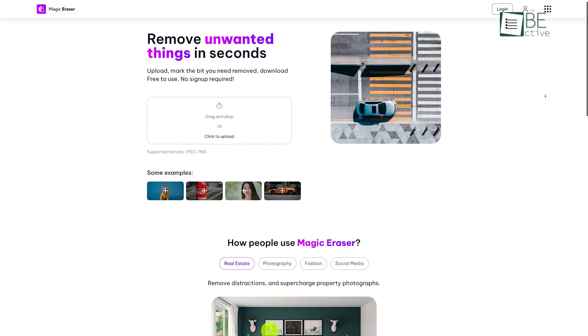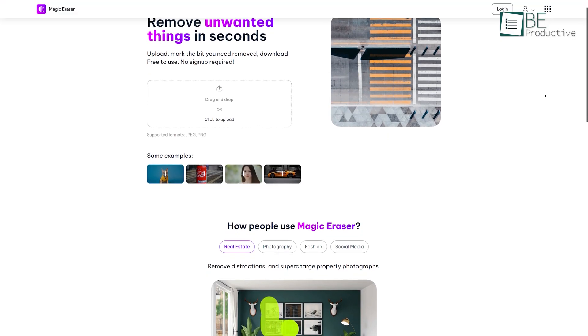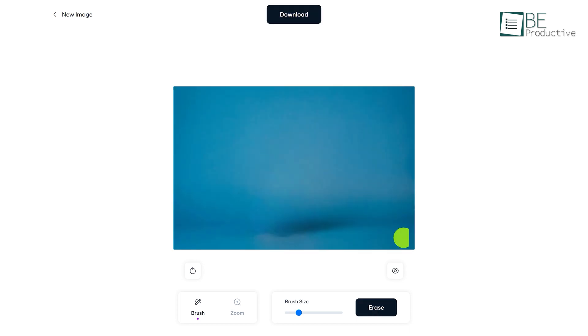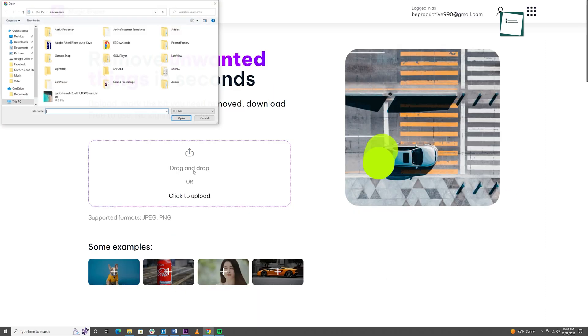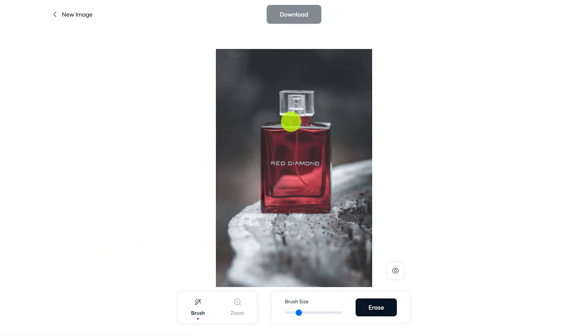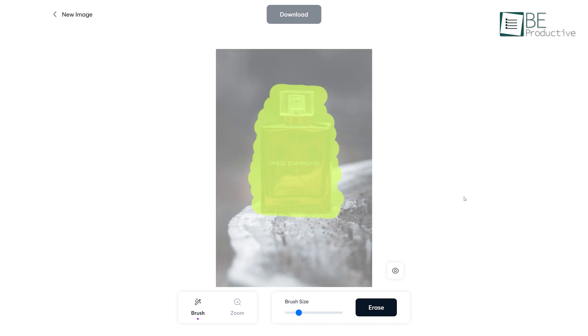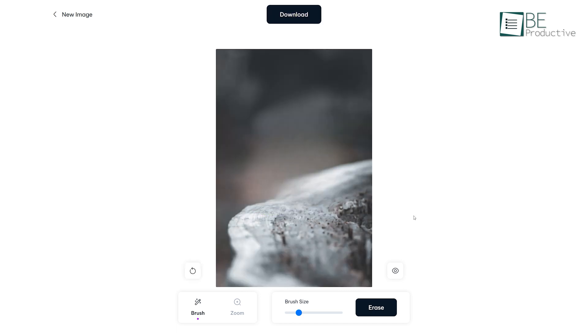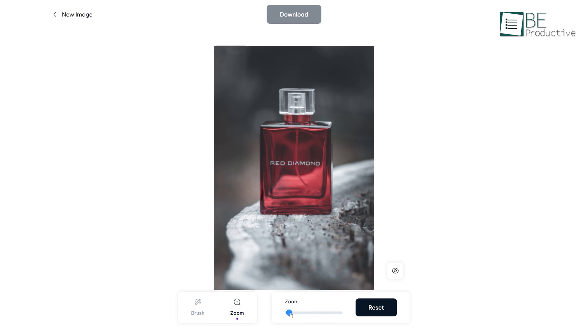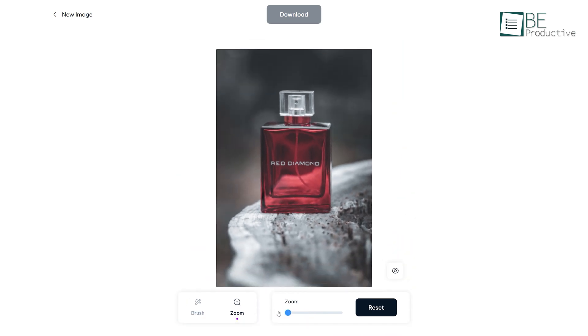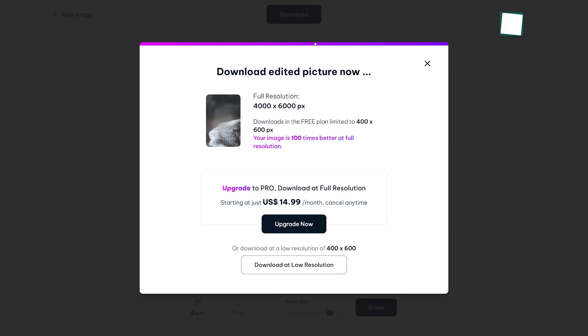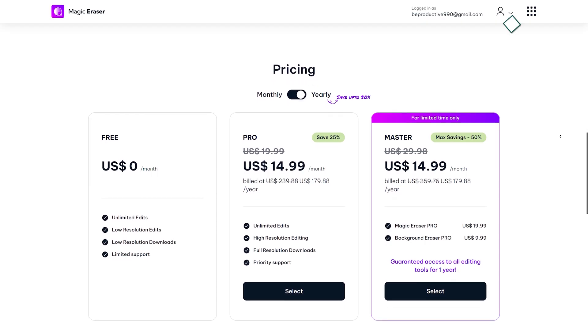Number six on this list is Magic Eraser, an AI-powered tool that helps you to remove unwanted things from your photo. This free editing tool comes with a very simple user-friendly interface. Just by dragging and dropping or by direct upload, you can start working on your picture. After uploading the picture, it allows you to remove unwanted text, objects, or anything you want from your picture. Moreover, you can choose different sizes of brush and also can zoom in to have a better view. To download your edited picture, no registration is required. Even so, you can upgrade to its pro plan to access higher resolution edits and downloads.